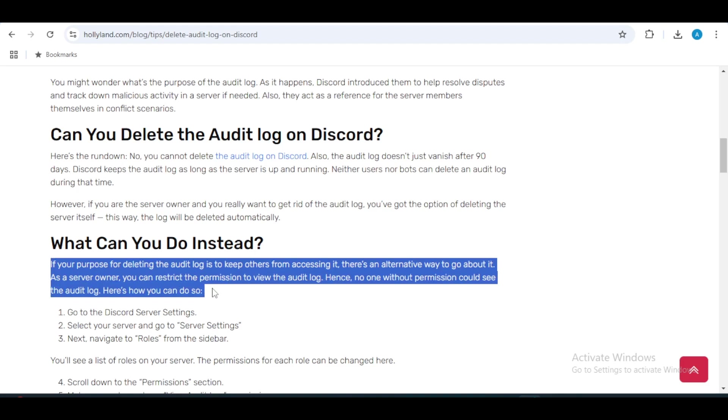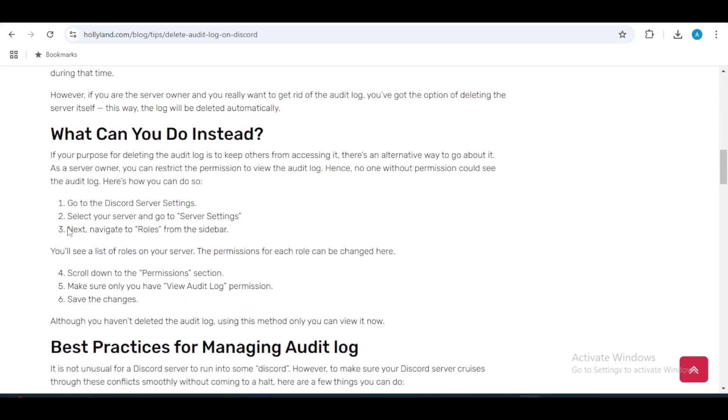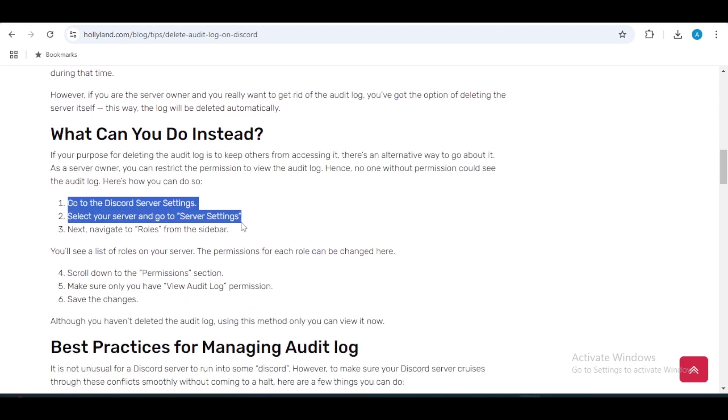If you decide to delete the server, here's how you can do it: go to your server settings, scroll down and click on 'Delete Server,' then confirm that you want to delete the server.